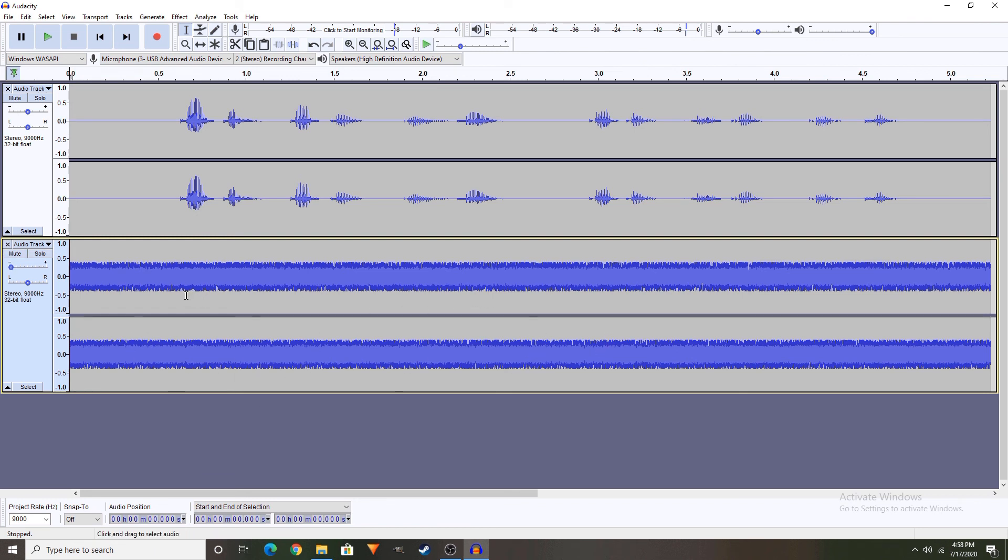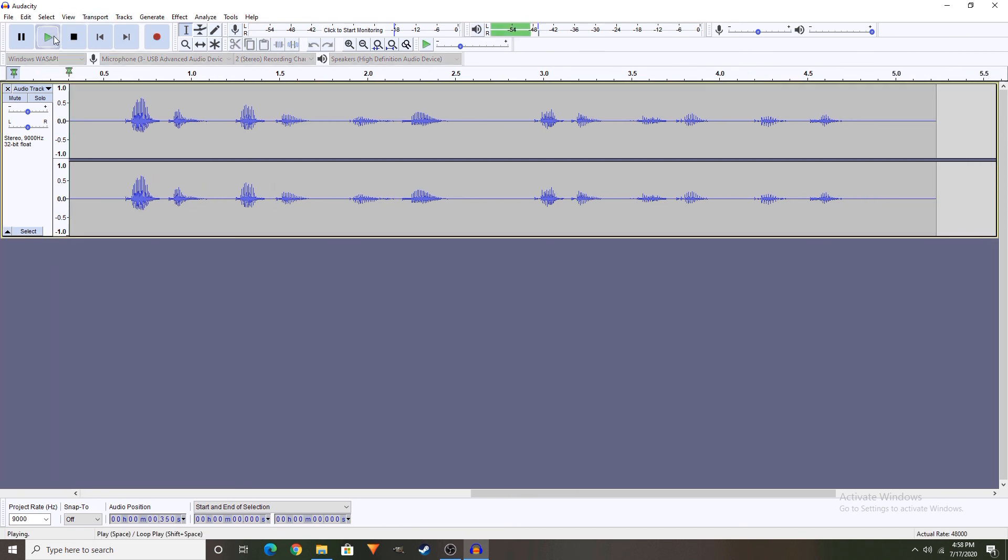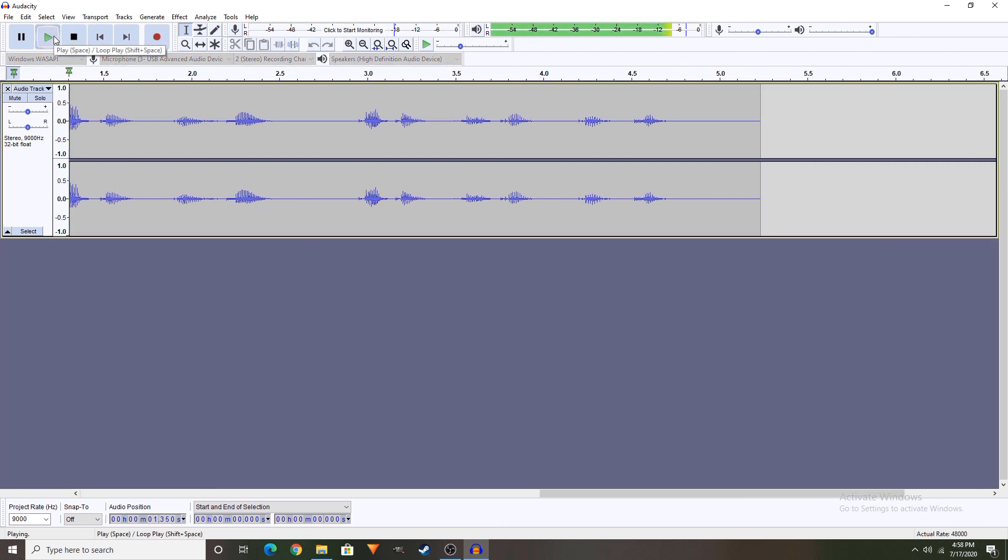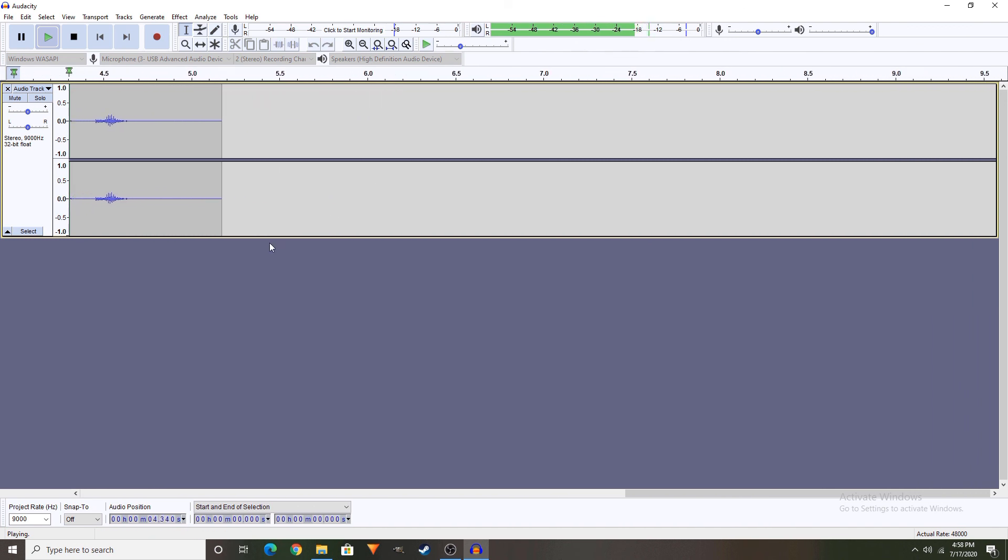So like, if you don't want this one, then you can just put it here and then just... testing, testing, 1, 2, testing, testing, 1, 2.